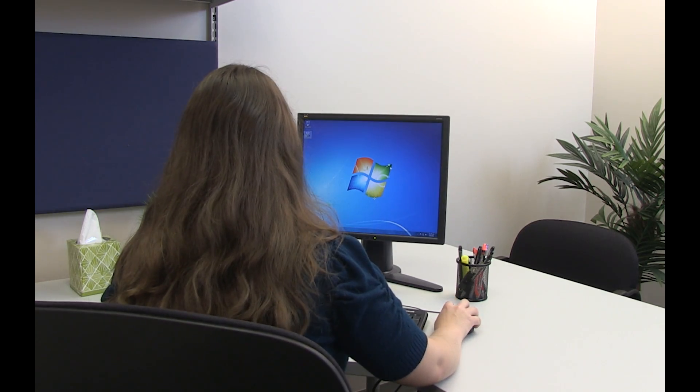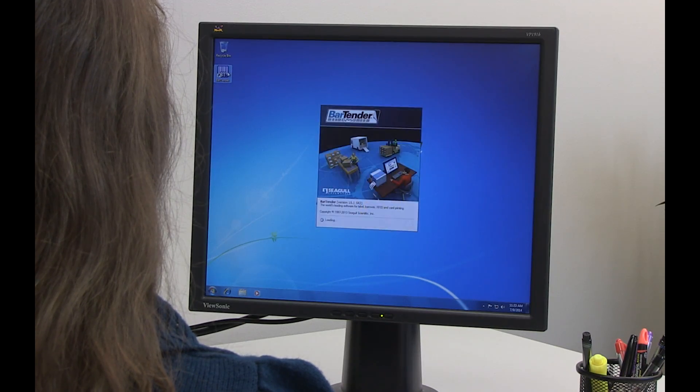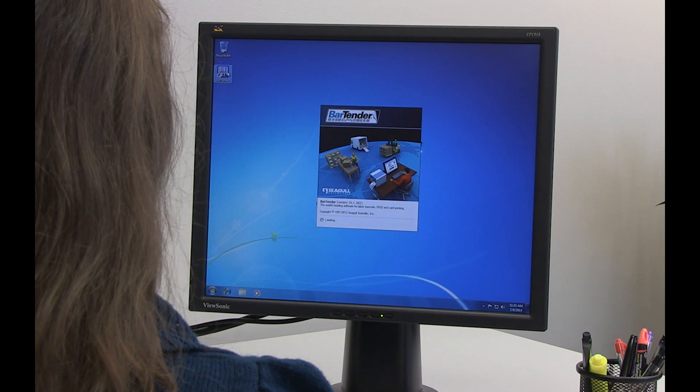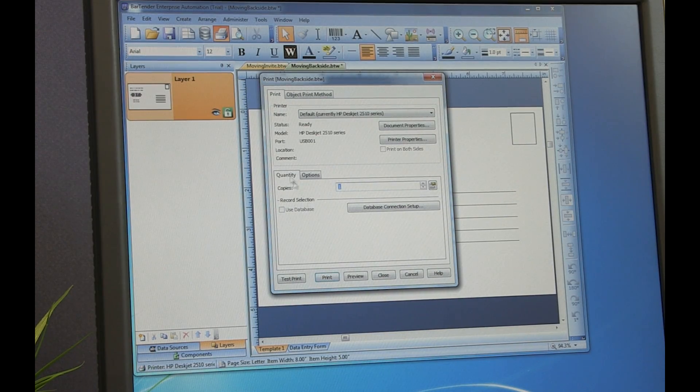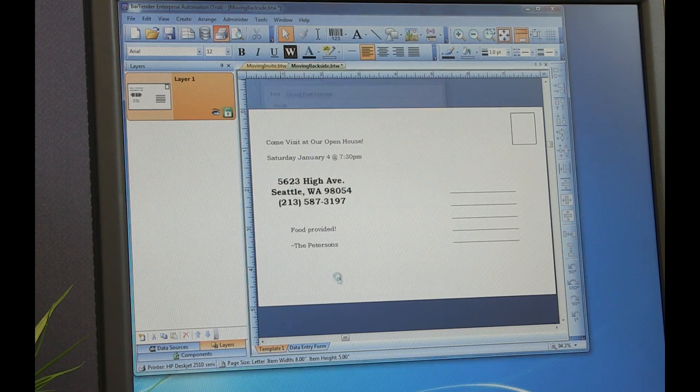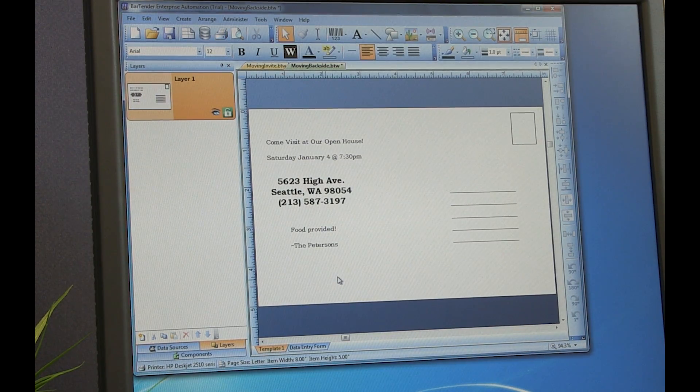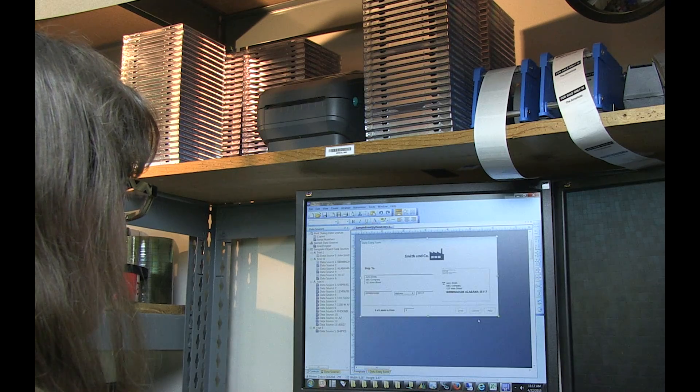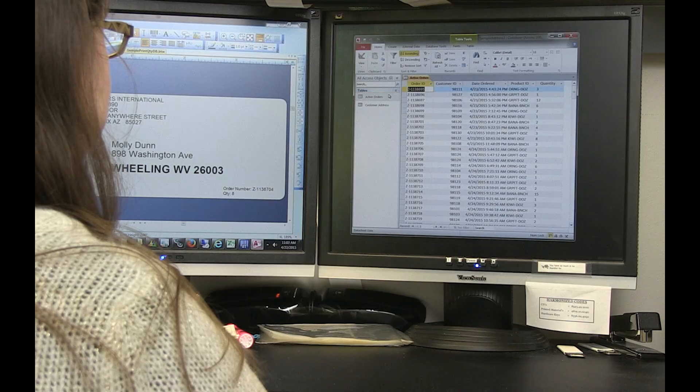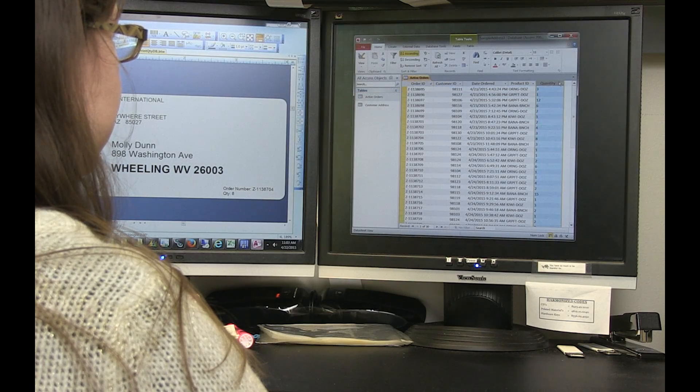Hello, and welcome to the Bartender video tutorials. In this video, we will look at three different ways to set the print quantity for your Bartender document: choosing a static number from the print dialog, prompting for a quantity input using a data entry form, and pulling the value from a database field.